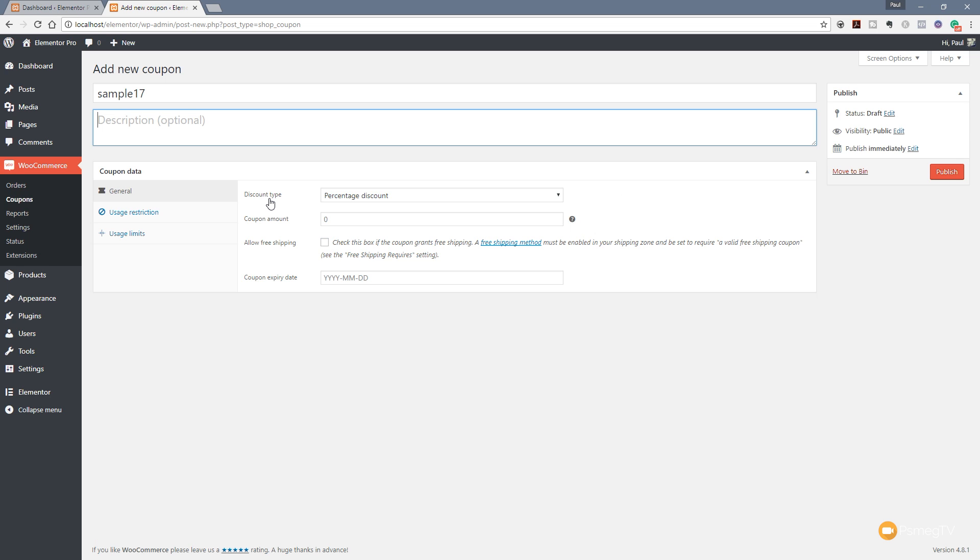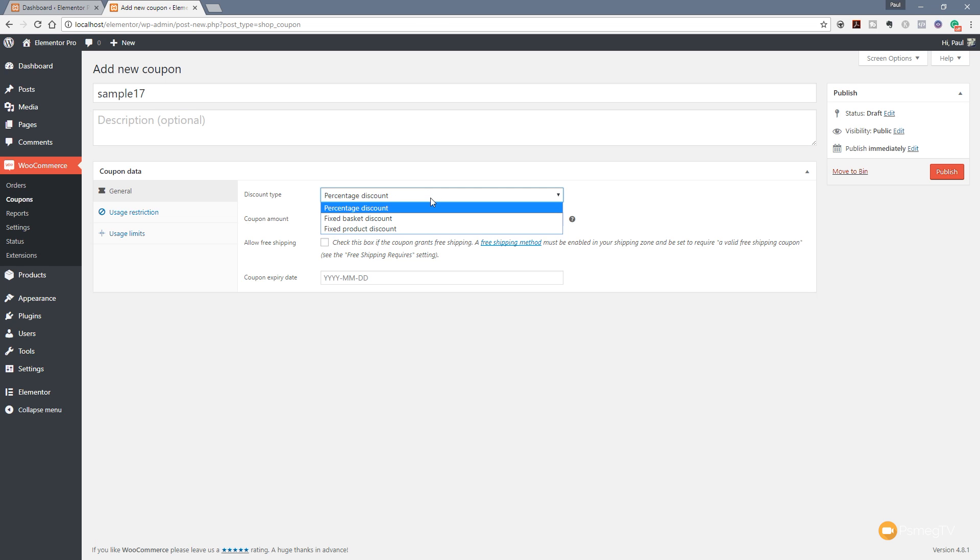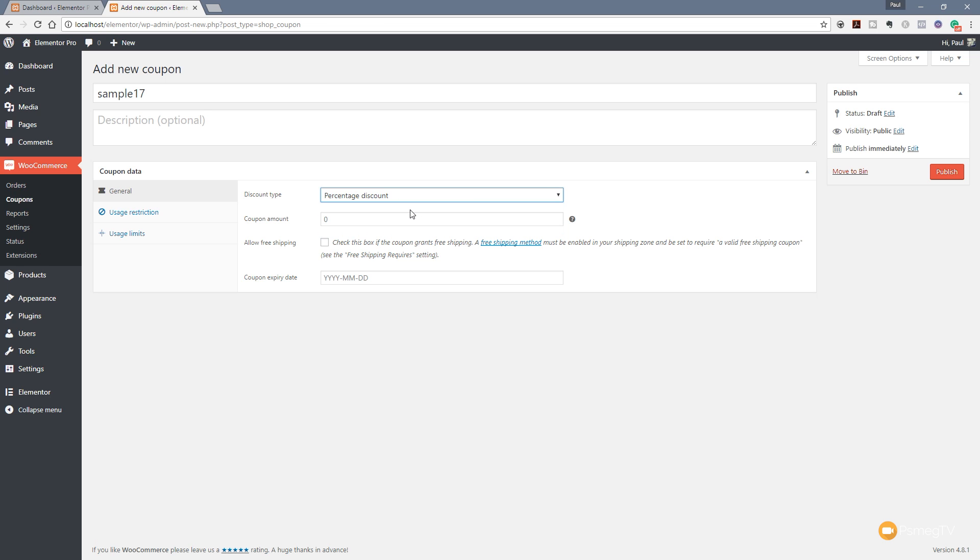So the first thing we can do is specify the kind of discount type we want to apply. As you can see, we've got a percentage discount, we've got a fixed basket discount, and we've got a fixed product discount. So for this one, we're going to keep it simple and we're going to put a percentage discount. So select that from the options and then we can say what's the coupon amount. So we can give the percentage value in there, so we'll say 10%.